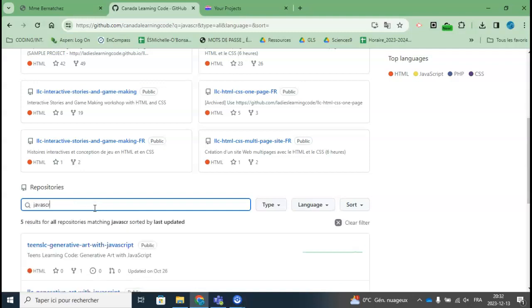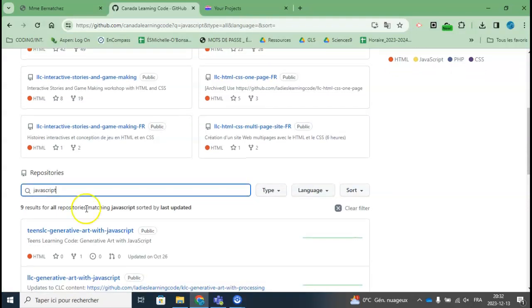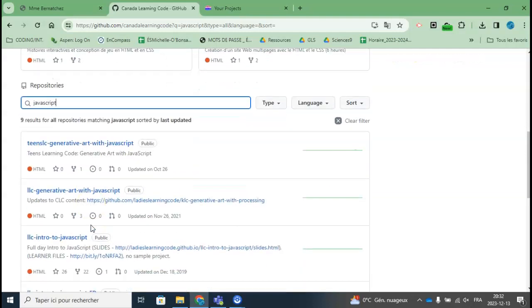I have been to many of these with Canada Learning Code, so I feel confident hosting them with my students. There's one I would like to do,